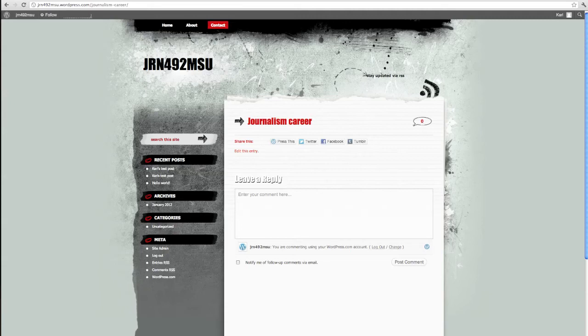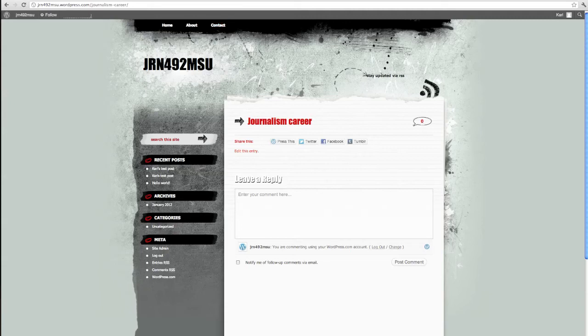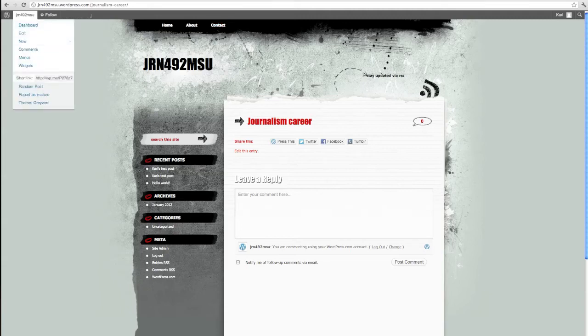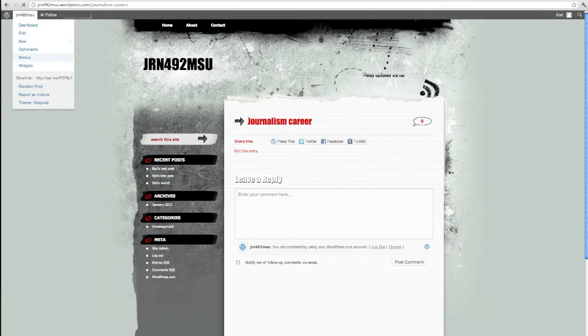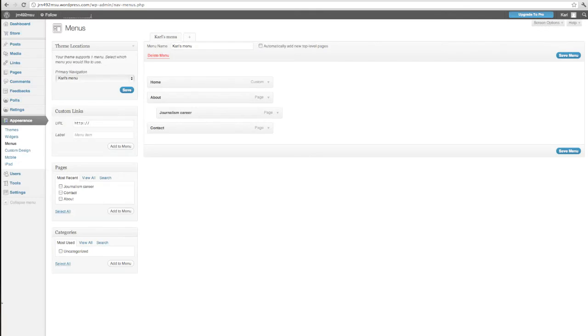And I can do the same with contact. And I can string pages all the way along here depending on the content of my blog. One other thing I want to show you about menus. You can also access them right from there just by clicking without going through the dashboard.